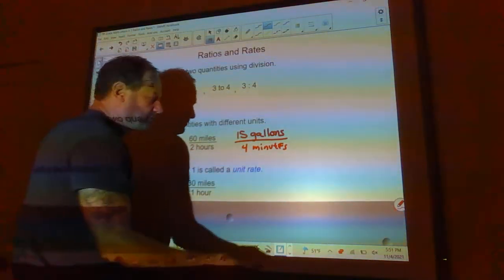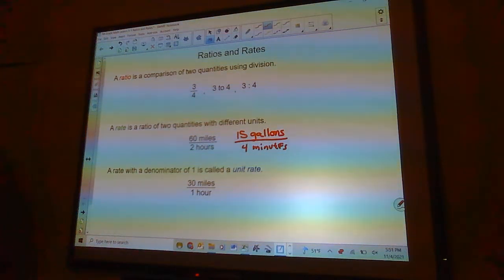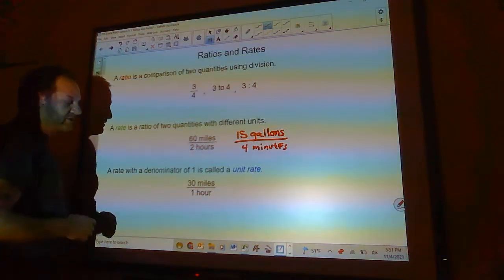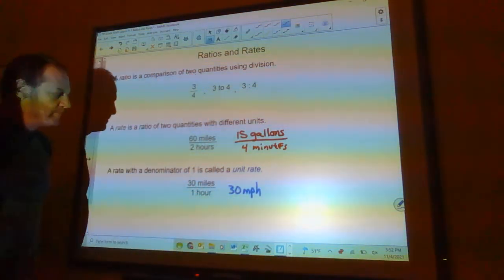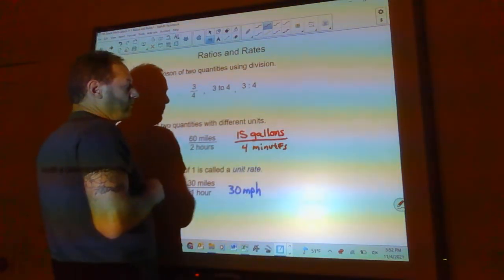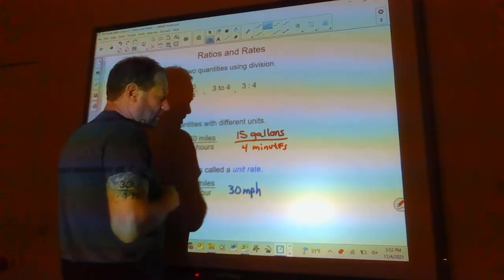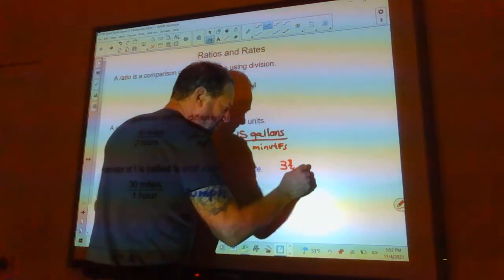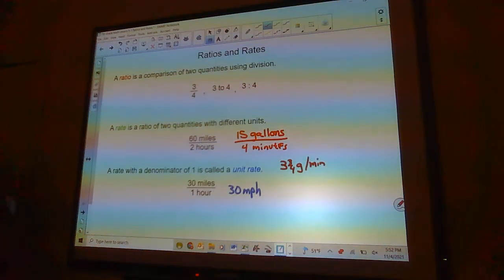Then we have what's called a unit rate. When you reduce the denominator down to one, that's called the unit rate. We would reduce 60 miles in two hours to 30 miles in one hour, better known as 30 miles per hour. For 15 gallons in four minutes, we divide by four, which gives us three and three-fourths gallons per minute.